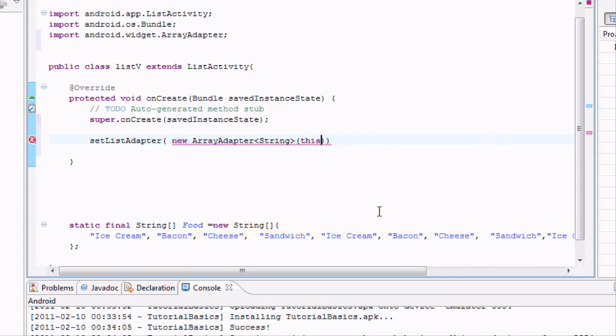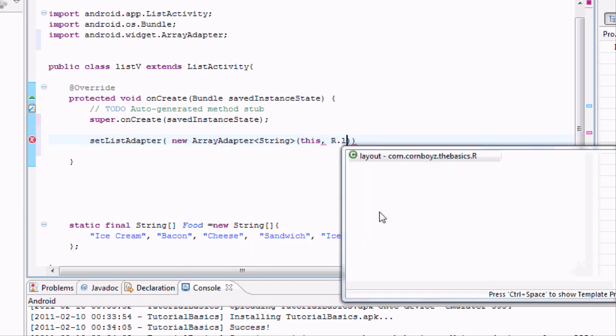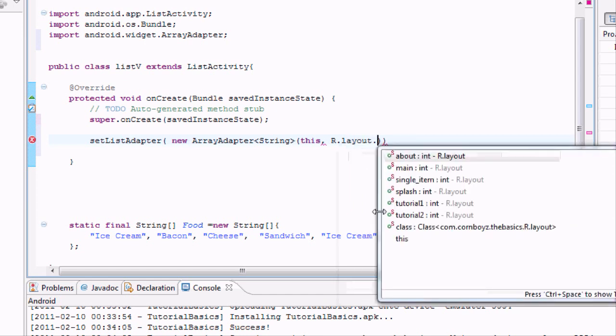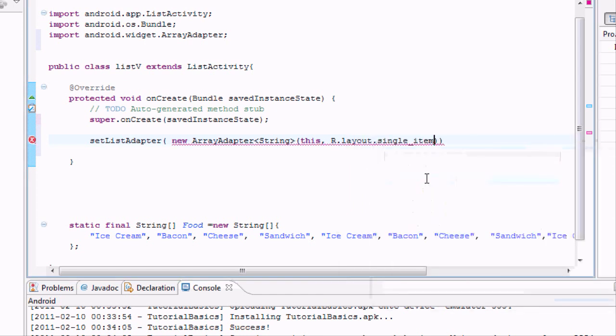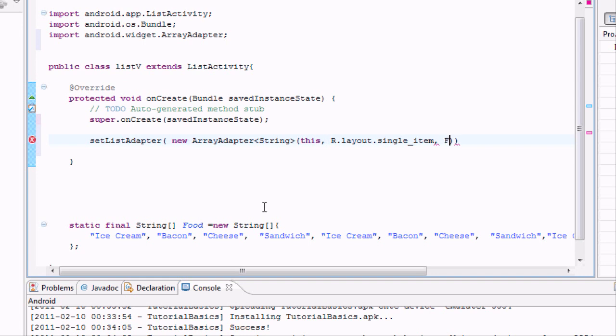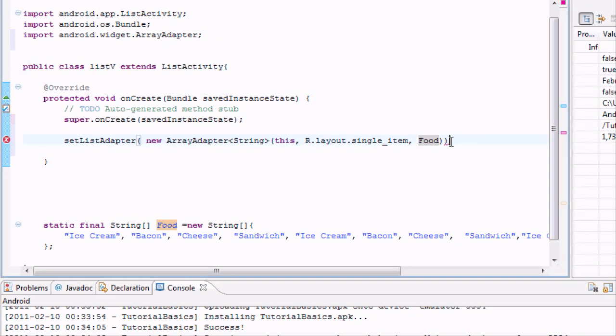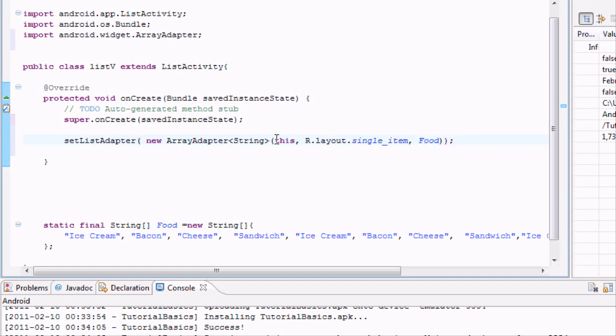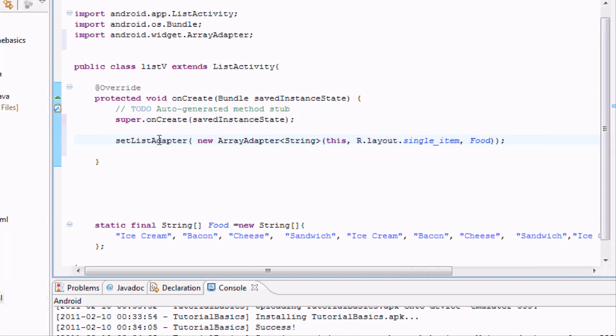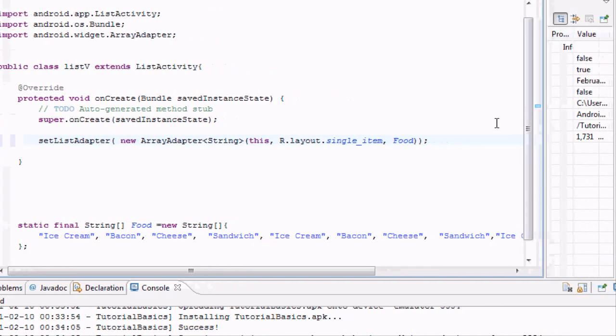So it's going to take a context. For the context, we're going to say this. For the int, it's going to be that single item layout that we did. And for our string array, we're going to use this food right here. So we're just going to say food. And that's going to set up our list adapter.